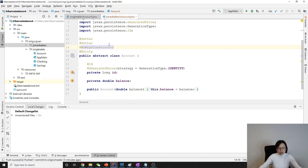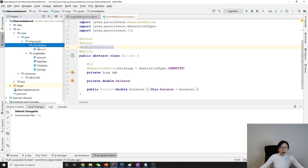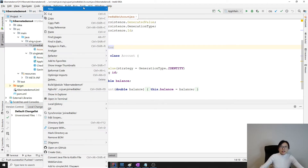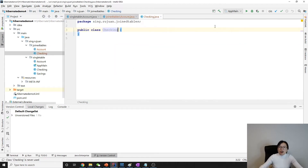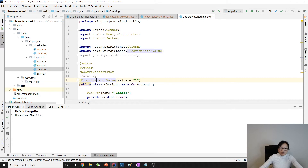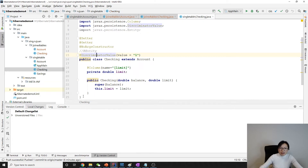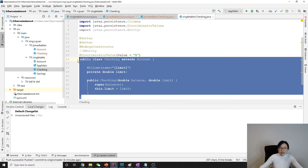Good, that's it for now. Next, we will create a CheckingAccount class. Please allow me to copy because these things are the same.